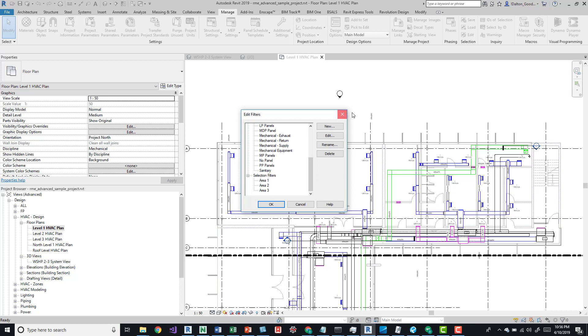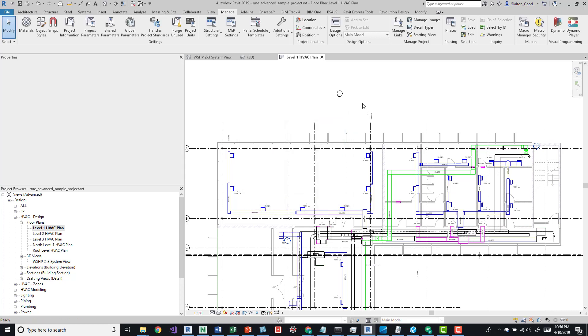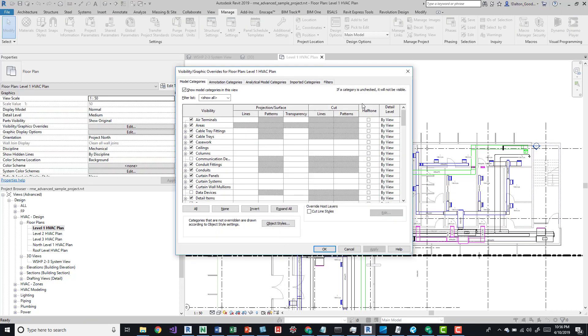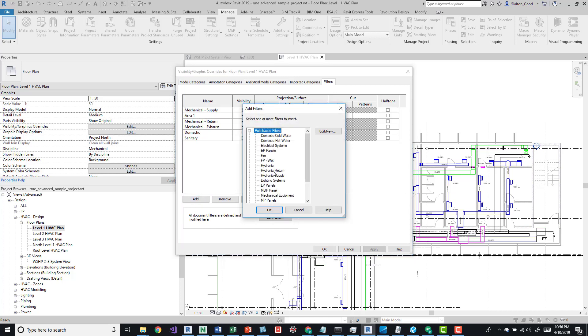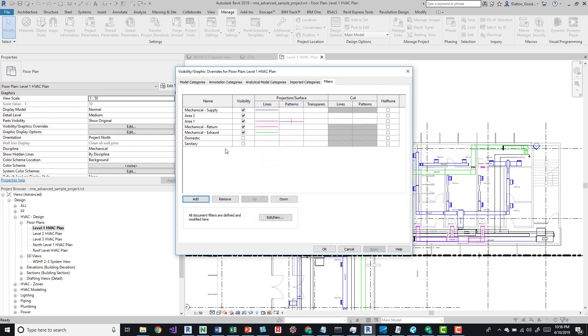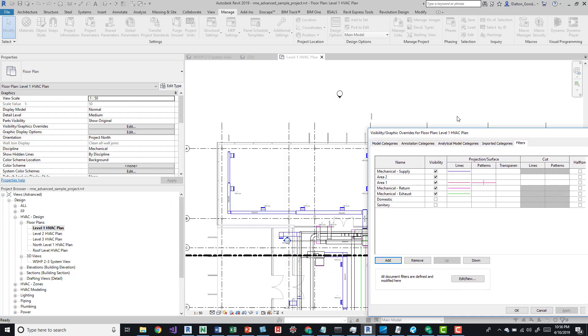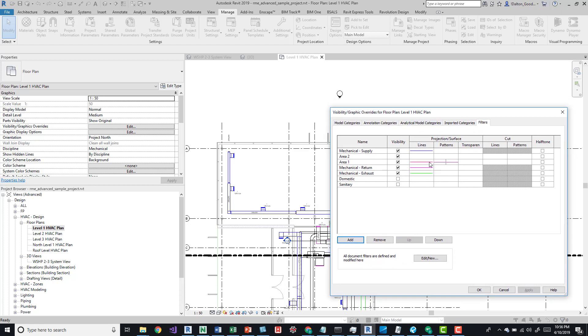If we go to our visibility graphics by clicking VV, we can come over here to Filters and we can actually add them. Here I've got area one. You can add area two. Now we have area two there. If you see, I've actually overridden the default.